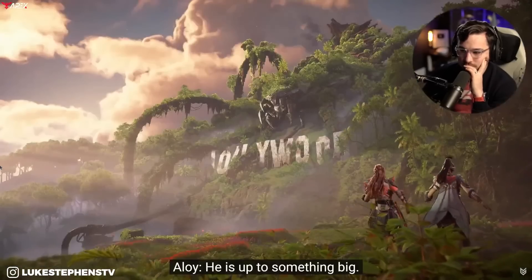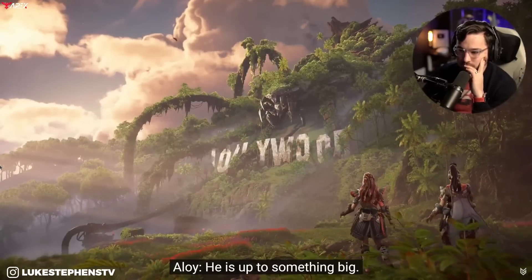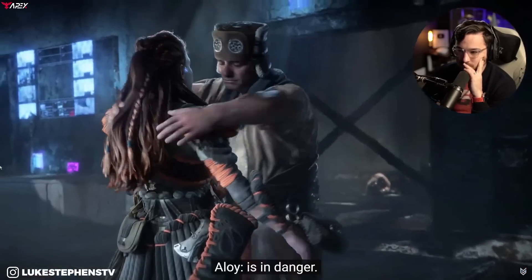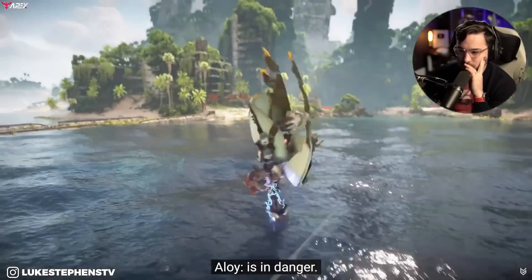He's up to something big. Every tribe, everyone, is in danger.